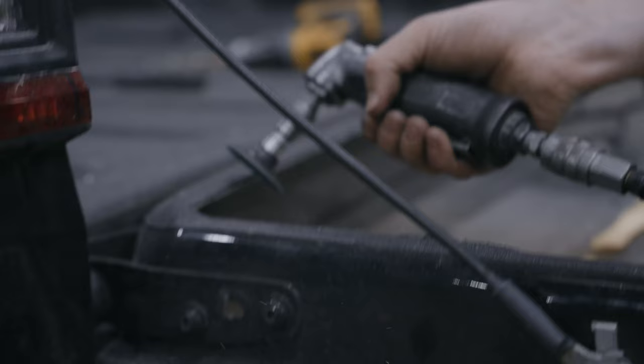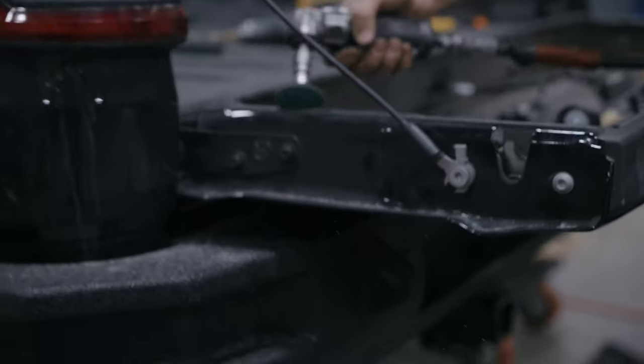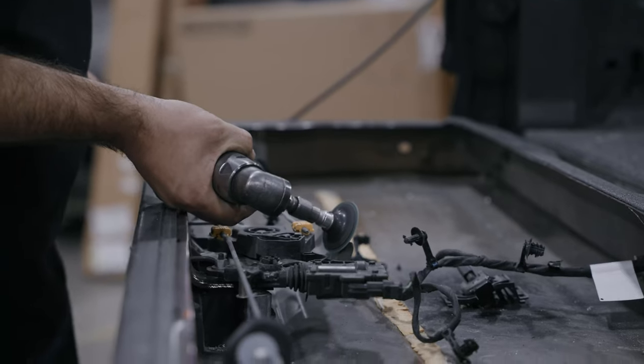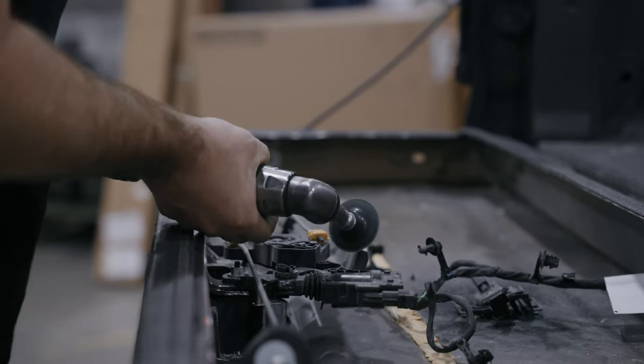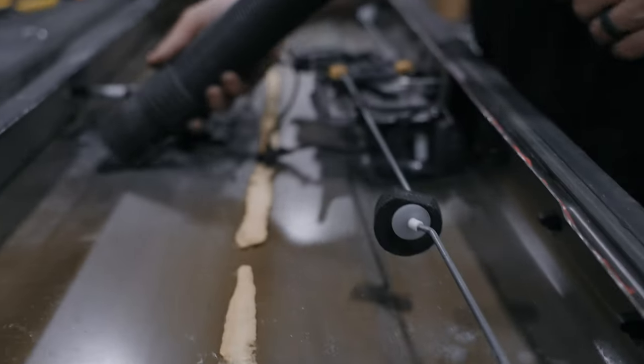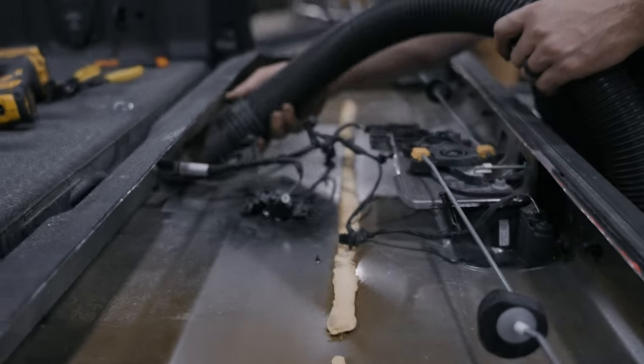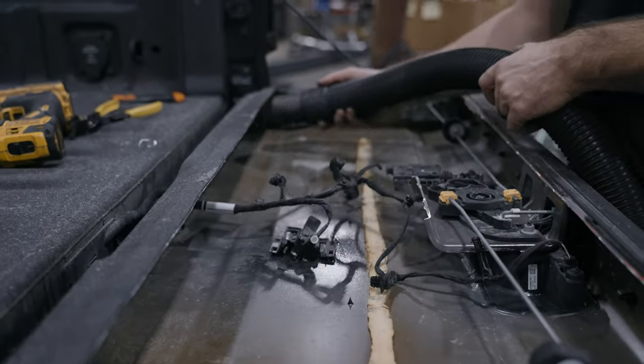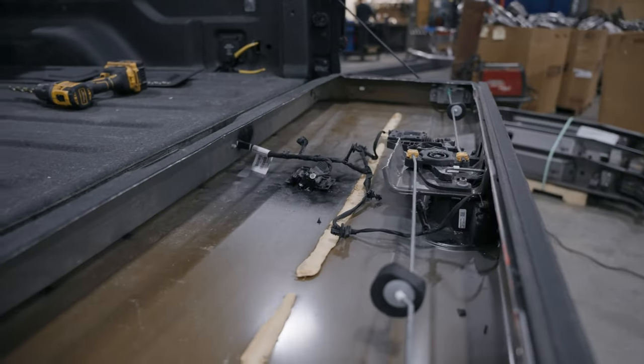Use an angle grinder or file to clean up all sharp edges around everywhere that you've cut, and then use a shop vac to clear all debris and you're prepped for install. Now that the scary part's done, change your diaper.